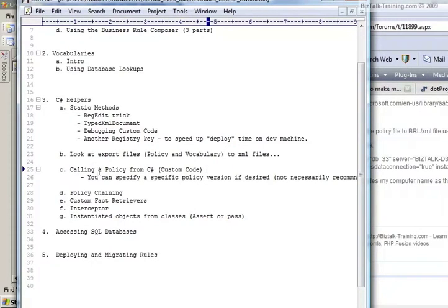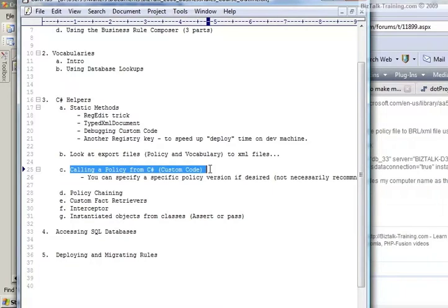In this video, we want to look at actually calling and creating policies from C#. So you don't actually have to use an orchestration to deal with the policy, and you don't actually have to use the business rule composer.